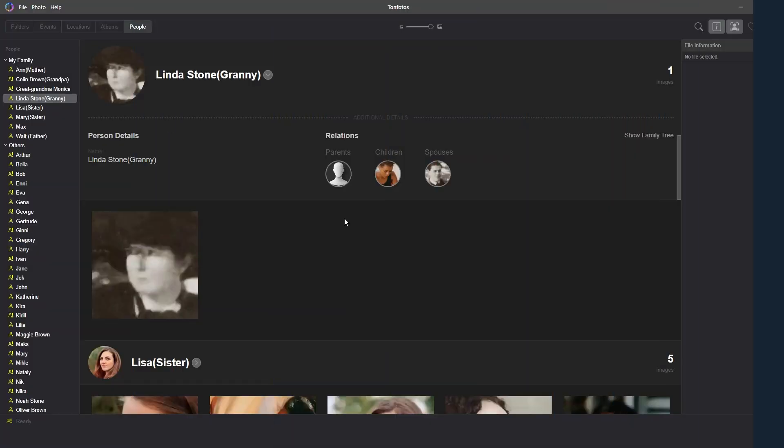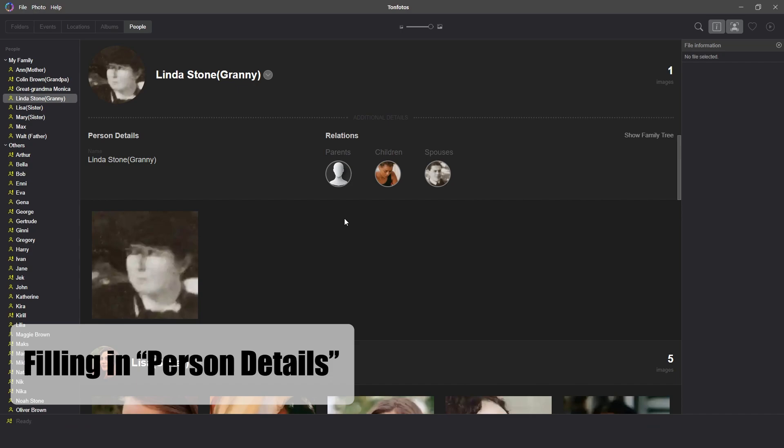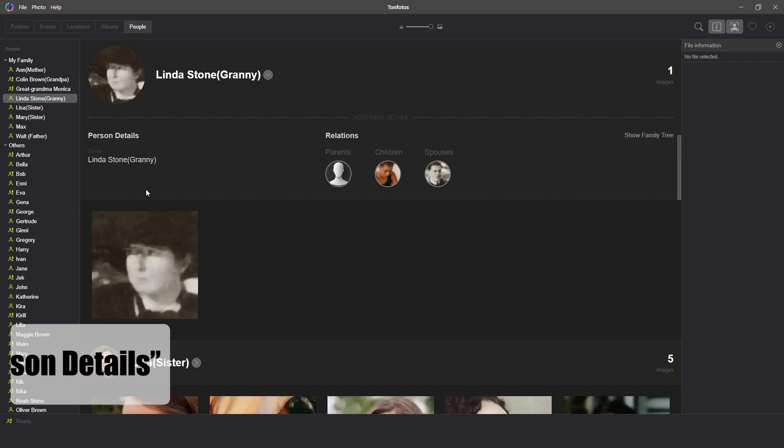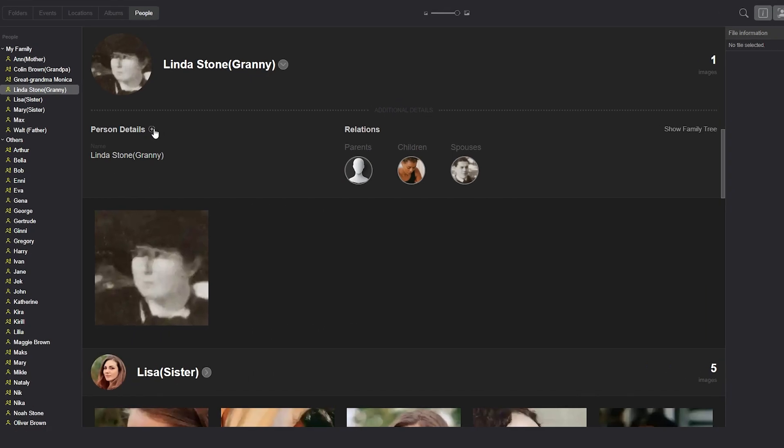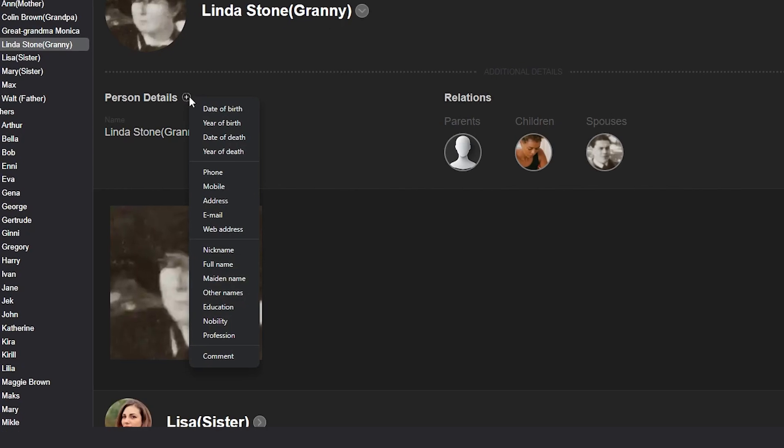In addition to all the existing options, we can also add person details. By clicking the plus sign to the right of the text, we will see a huge list of additional information in the menu that appears, ranging from date of birth to profession. For example, we can note the dates of death of Colin Brown and Linda Stone. We can note either a specific date, if we know it, or just the year.